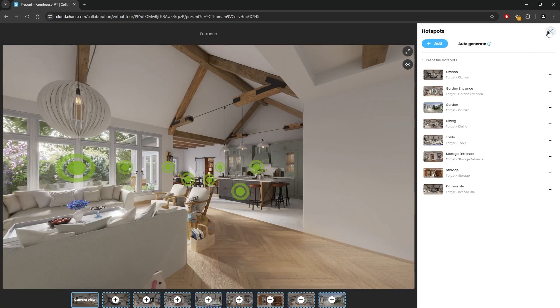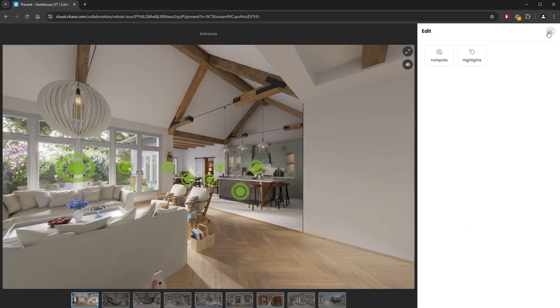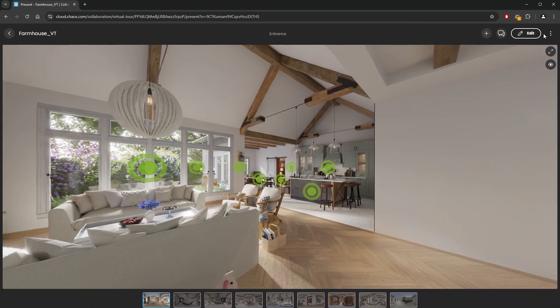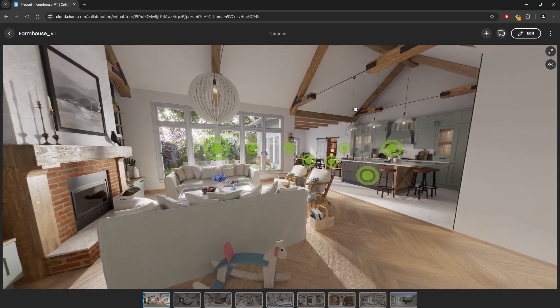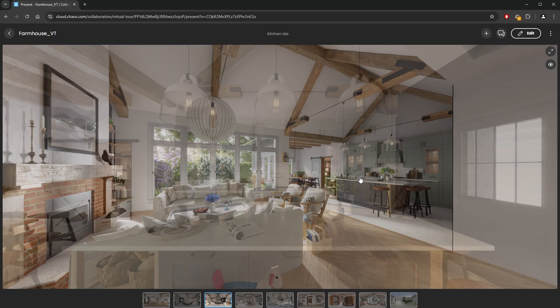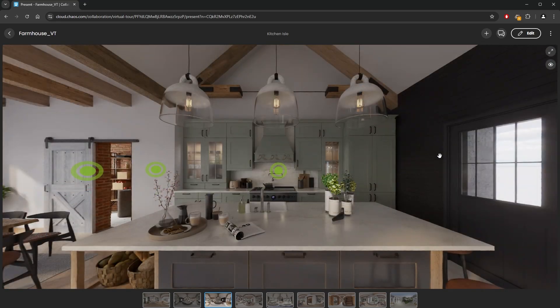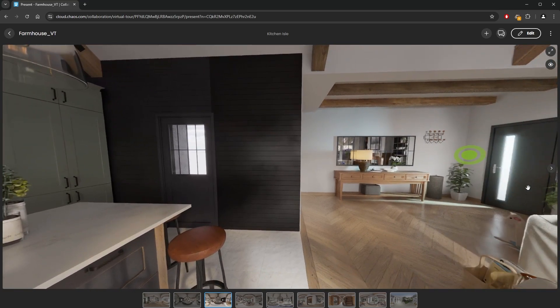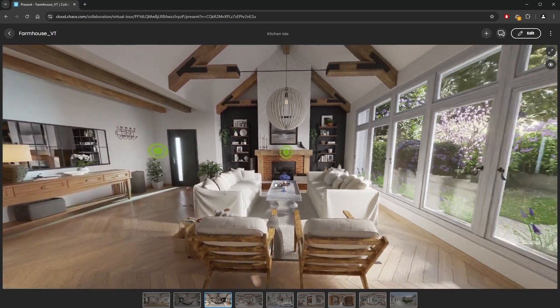Now we've got all of the hotspots placed. Their placement is determined by the camera position of each panorama. Also all of the hotspots are named correctly, which is great. Alright, now we can test it out and walk around using the hotspots.